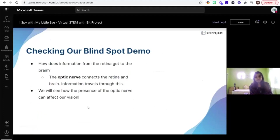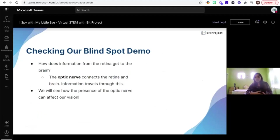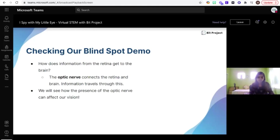Now that we've gone over the basic parts of the eye, we are going to look at an interesting part of our eyesight called the blind spot. What exactly is a blind spot? It has to do with how information from the retina gets to the brain. The retina is converting the image — the light we receive — into information our brain can use. What is connecting the brain and retina? It is the optic nerve. Nerves are part of the nervous system, and the optic nerve connects the retina and the brain.